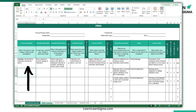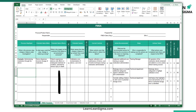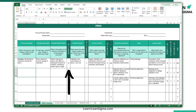The next step is failure mode — this section lists potential ways in which a product or process could fail. Following this we have potential failure effects, where we document the consequences of each failure mode. Next, we have severity, which rates the severity of the effect on a scale, often from 1 to 10, with 10 being the most severe.